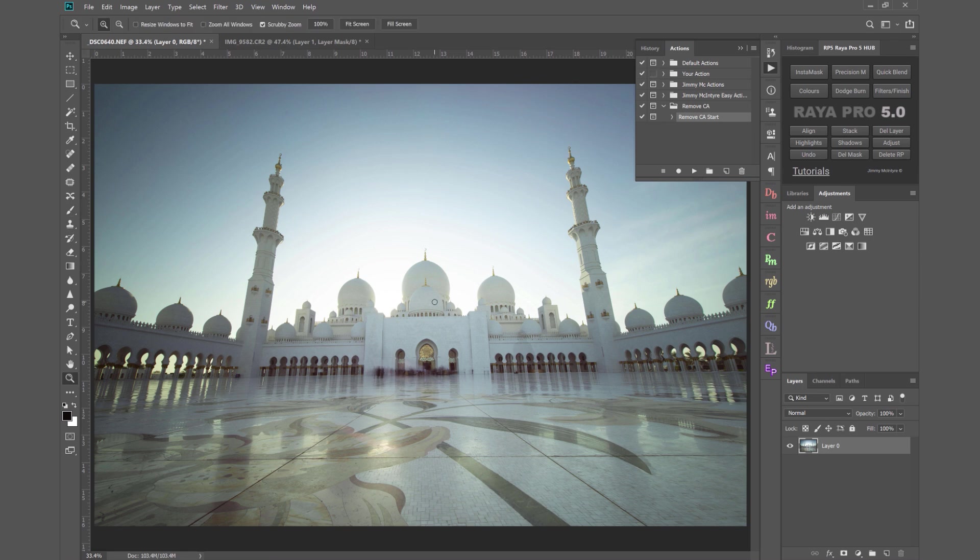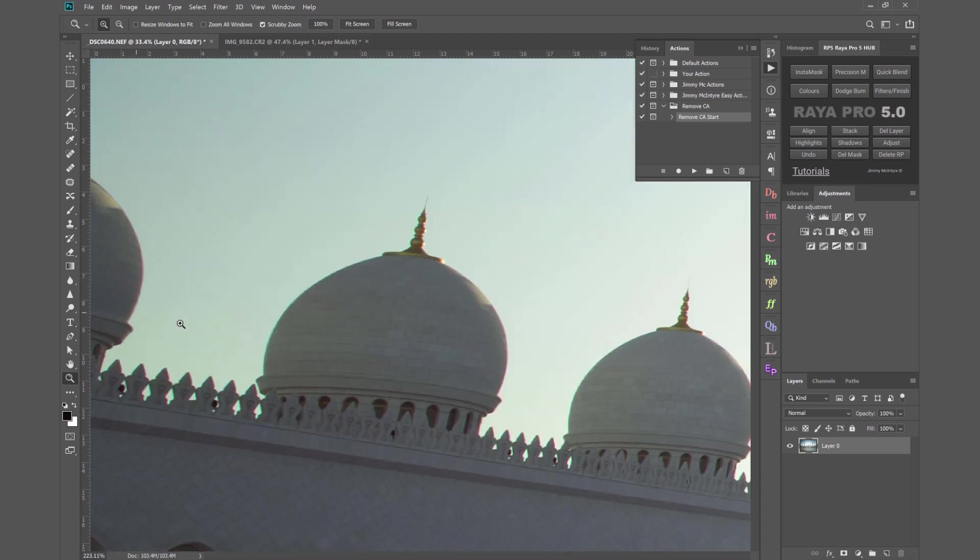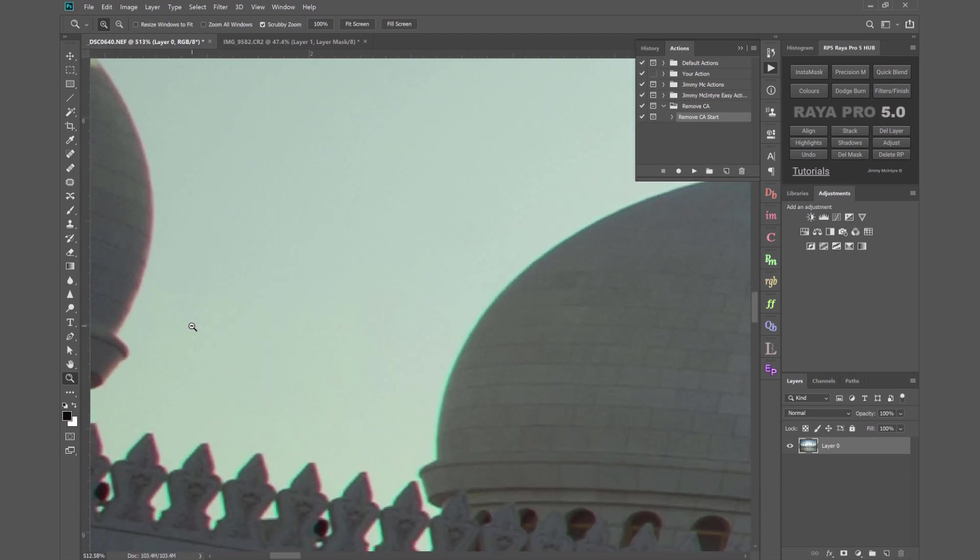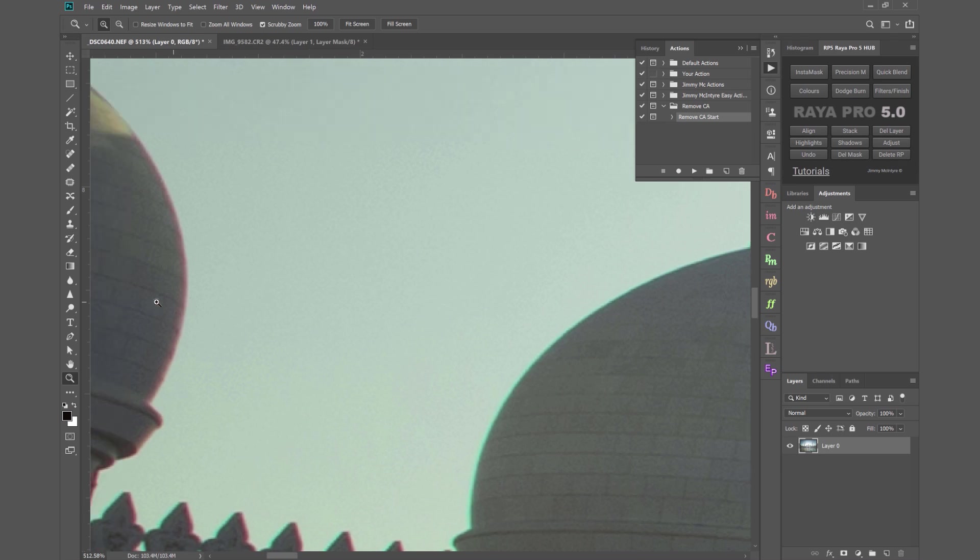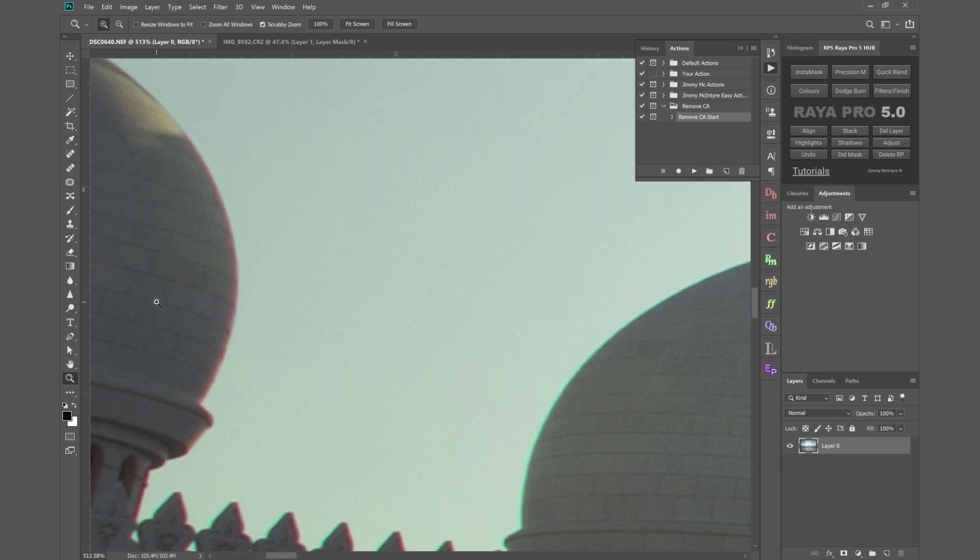Now let's have a look at the chromatic aberration, so we can see if we zoom in to the left here we've got some serious fringing, we've got some cyans and some magentas here. So how do we get rid of that?